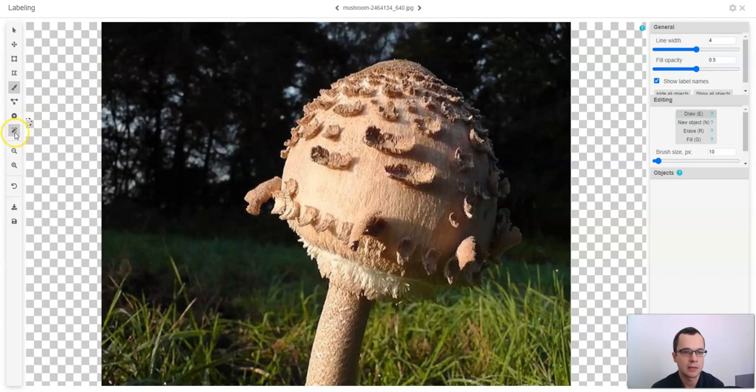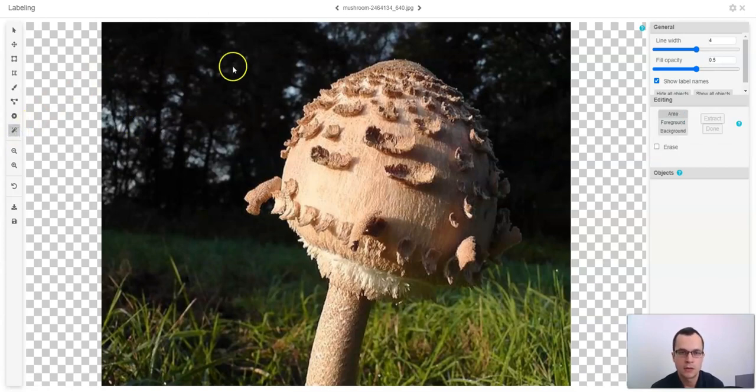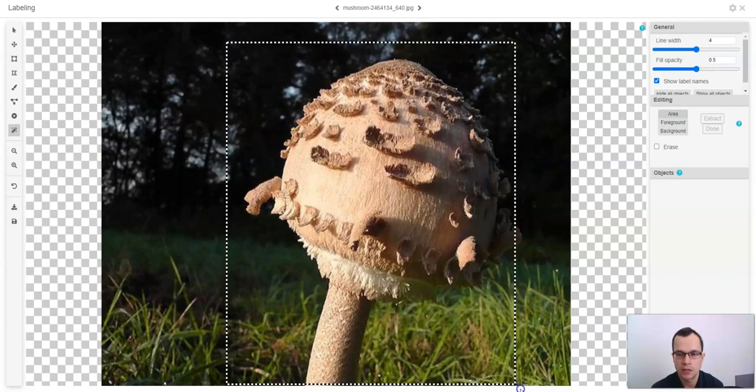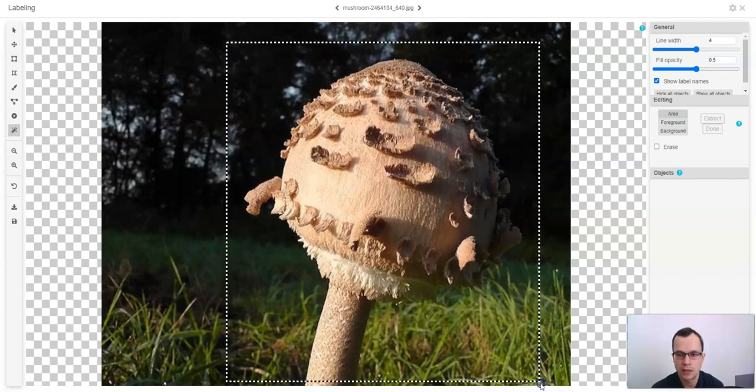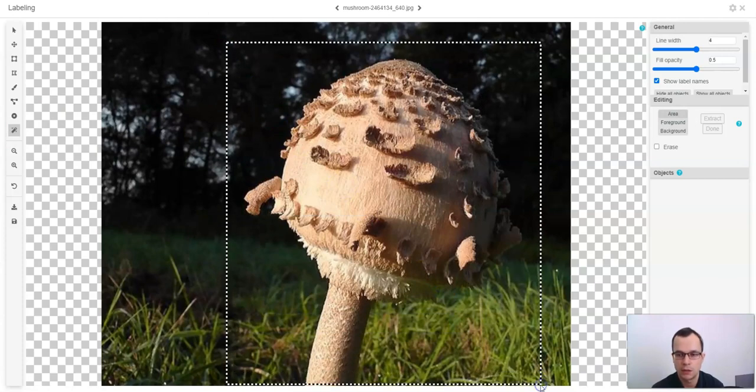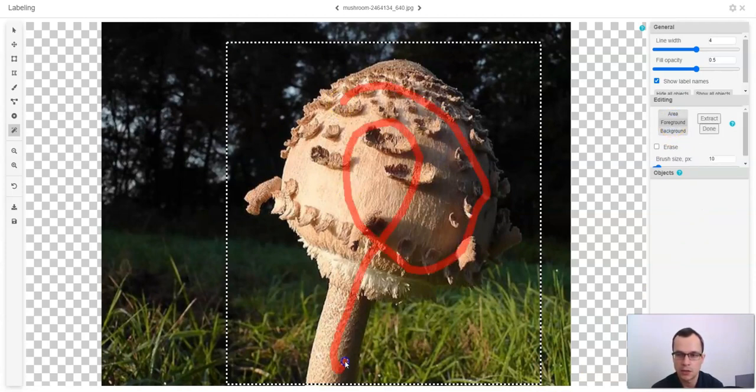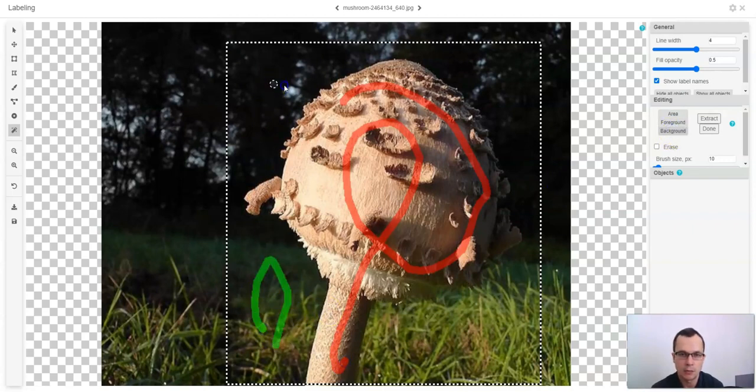To use the smart labeling tool, you first need to select the area where it will be active. Then you will need to draw a little bit of the foreground of the object and a little bit of the background.